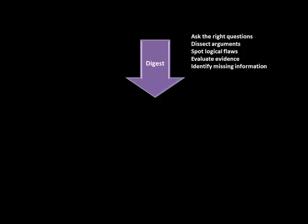And identify if any important information is missing which, if presented, might change the whole structure of the argument.